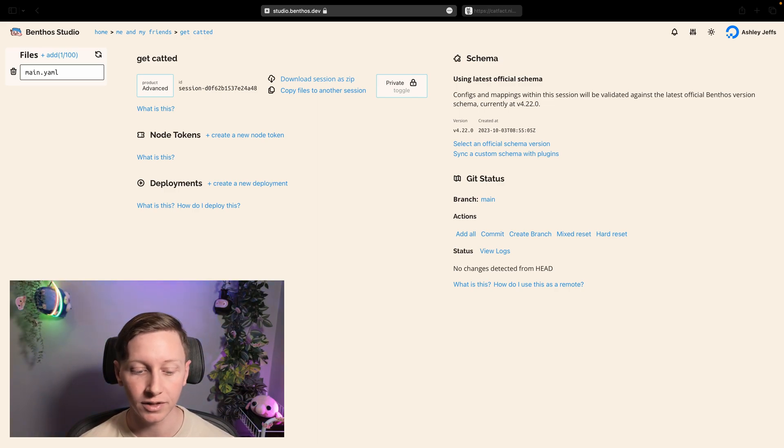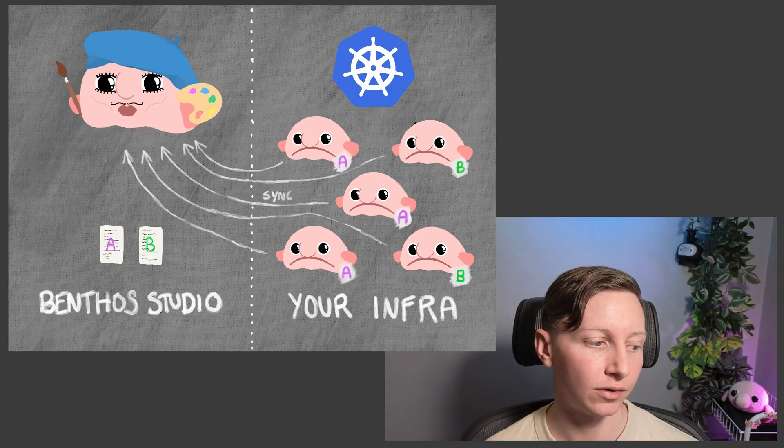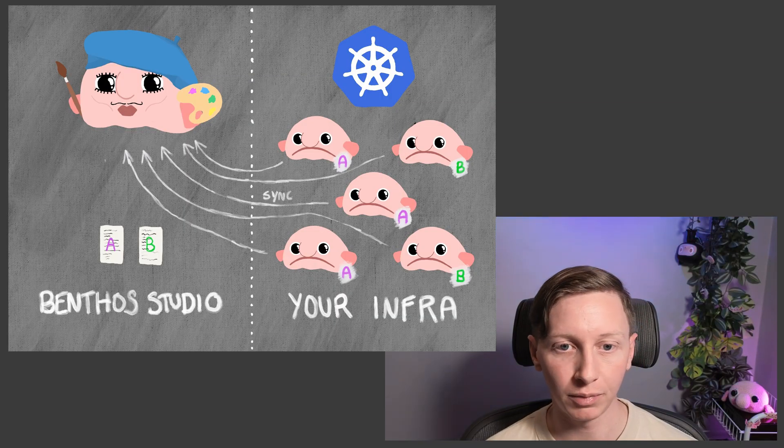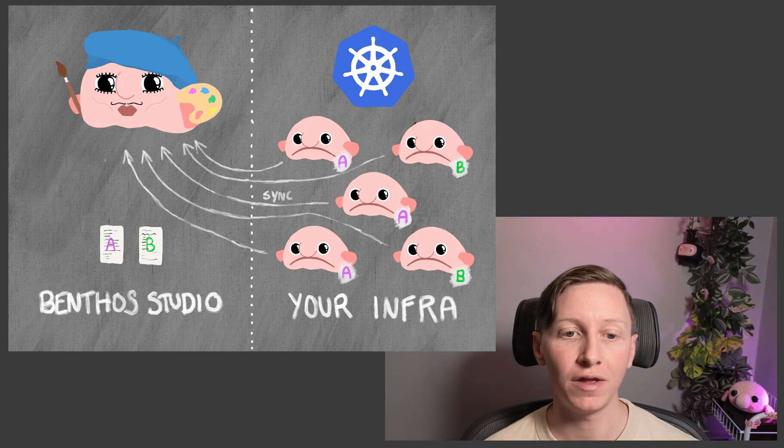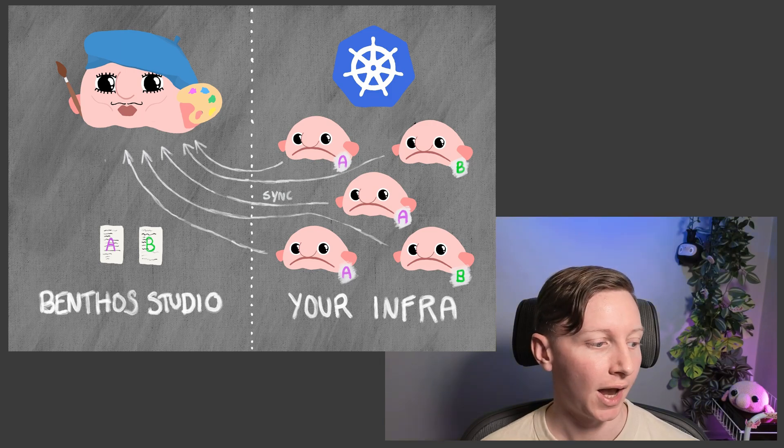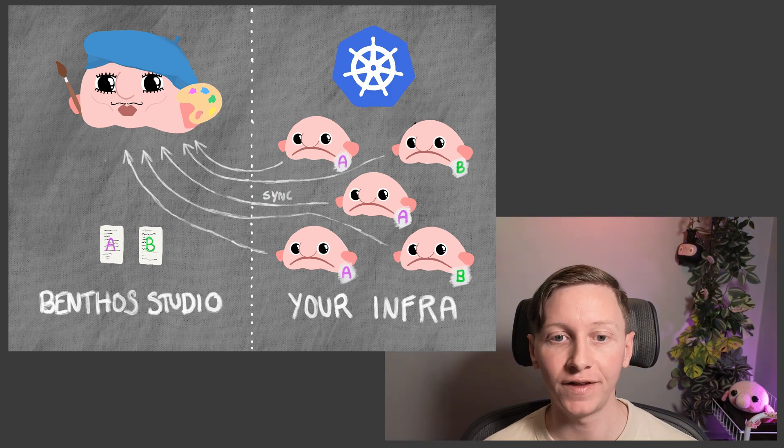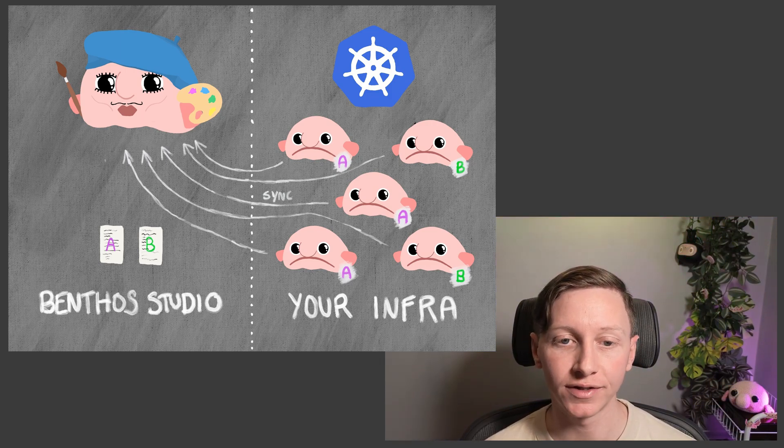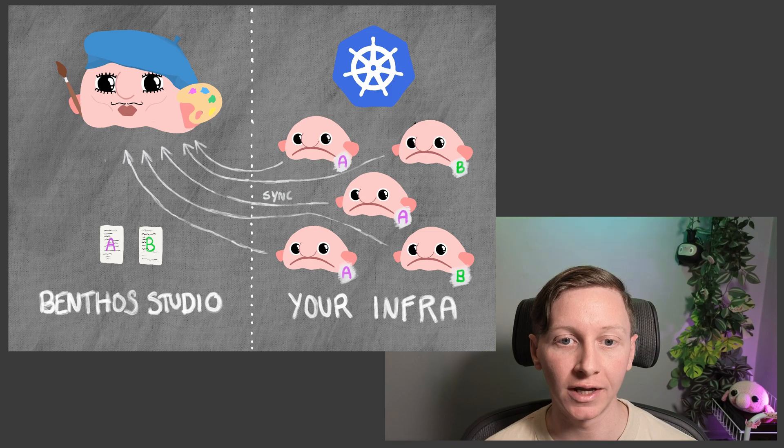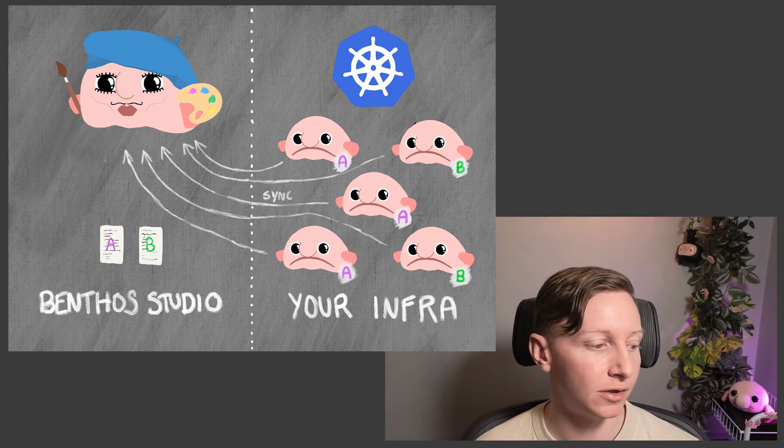Okay, now the final and way coolest feature I'm going to show you in this video is called deployments. I have other videos that dig into this in more detail so I'm just going to briefly touch on what deployments are. But essentially it's a way of using Benthos Studio to manage and scale out the configs that Benthos instances are running that you've deployed yourself anywhere you like.